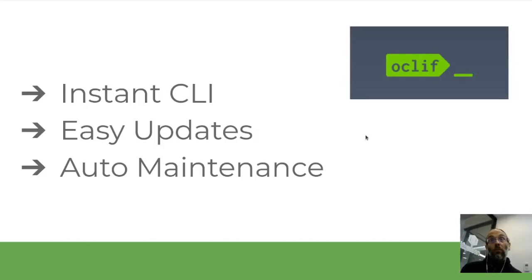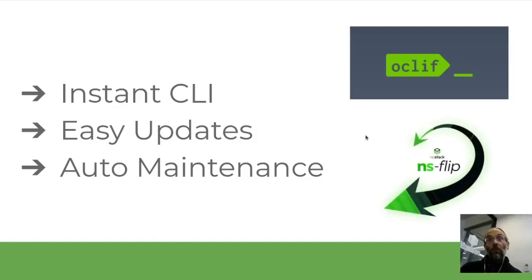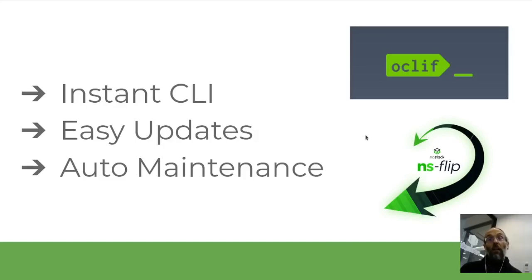The truth is that this is a possibility because we're using two very powerful tools. One is OakLift, a tool for creating an instant CLI, and the other is NSFlip, a new tool that we've created that allows you to maintain a project very easily by using a template that can be updated as improvements come. So you can just focus on your own code.